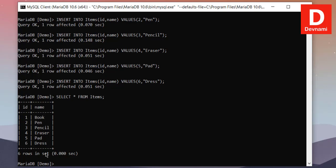Next thing, let's take a look at UPDATE query. For update query, what we have to do is we have to use a keyword. Let's name it something like for this pencil, let's change to marker. So that would be UPDATE table. So our table is items - UPDATE items.